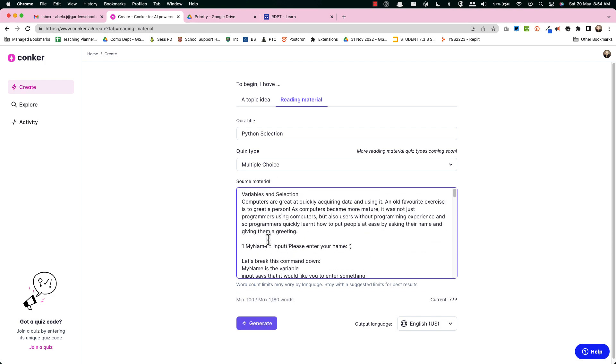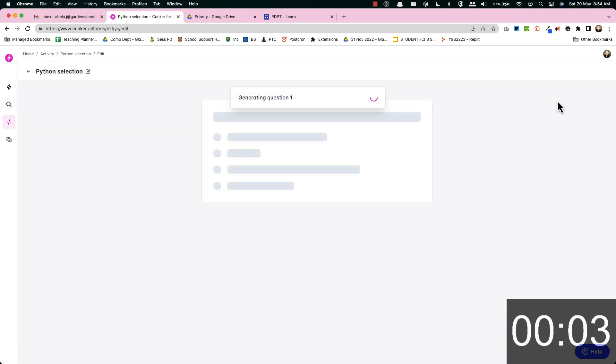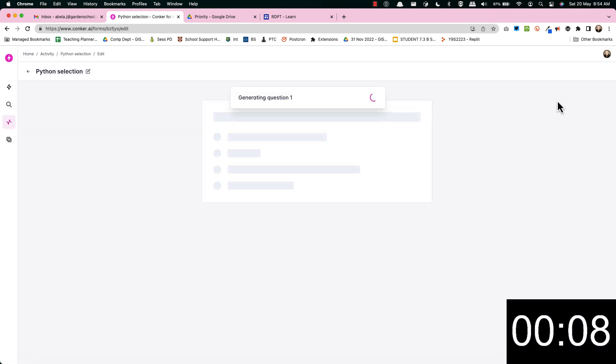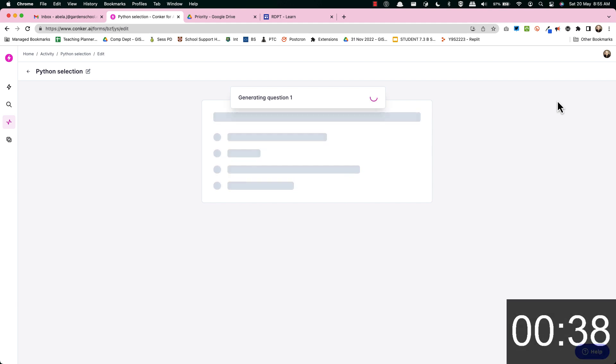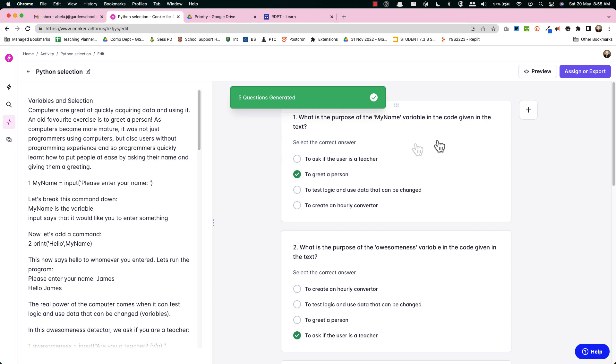Absolutely incredible and it can do this either from some text you give it. Now admittedly it takes a few seconds so I'm speeding this up quite considerably but you can see how it goes.